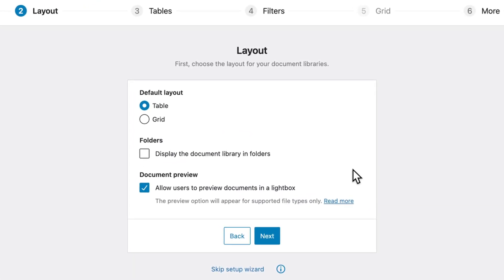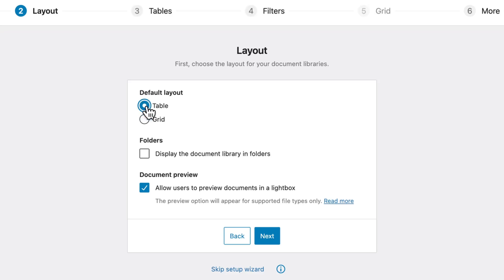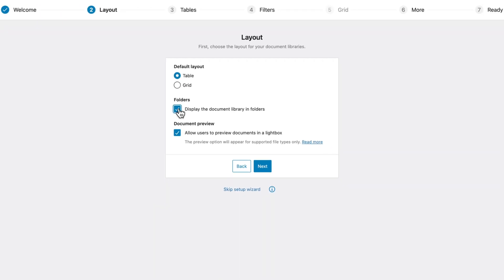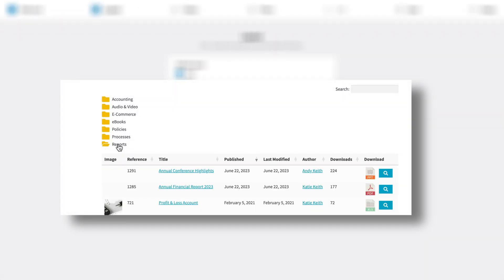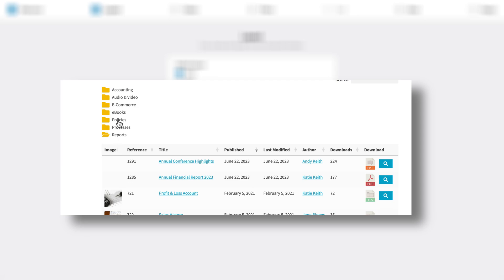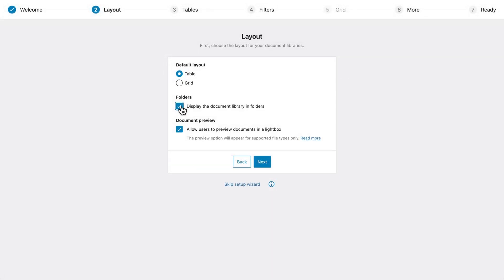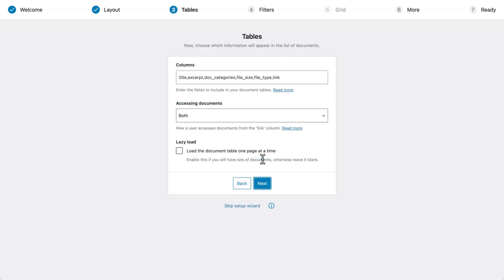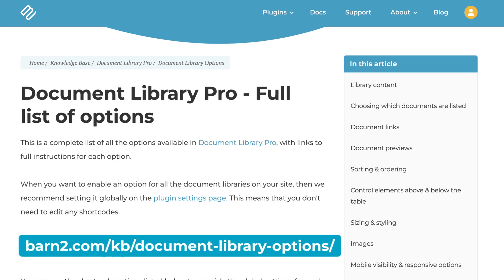Step two is where you'll choose a layout. For smaller libraries, the grid layout would work well, as it displays each document more prominently. For everyone else, the table layout provides a better user experience when searching through the library. You can also enable folders to create this tiered structure, though this does require proper categorization of your documents in order to work properly, which I'll get into later on.